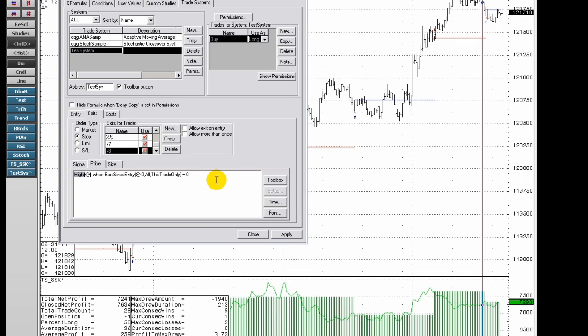A price can only be designated when either a stop or a limit order has been designated as the order type since the open and close already refer to a specific price.